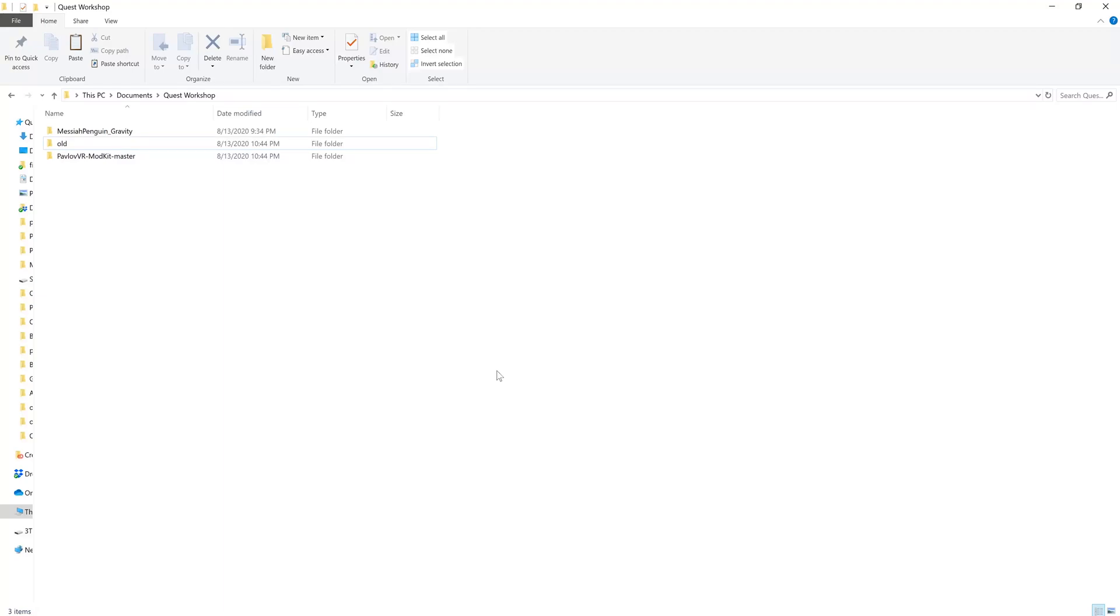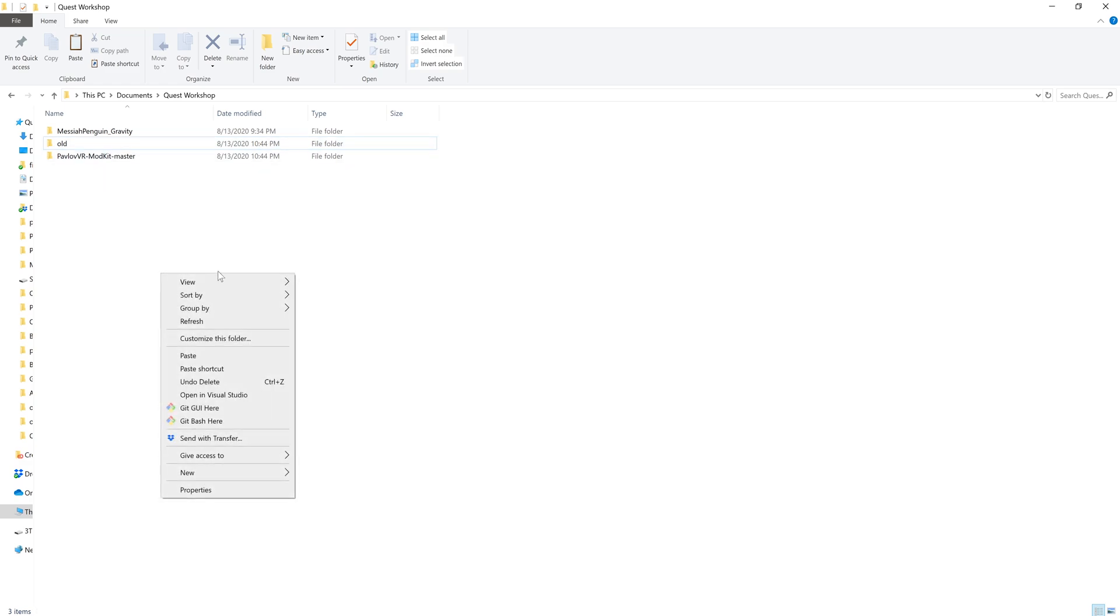Alright, so I'm going to be porting over my shipment map to Quest from PC Pavlov, and hopefully this will be a quick little tutorial for others looking to do the same.